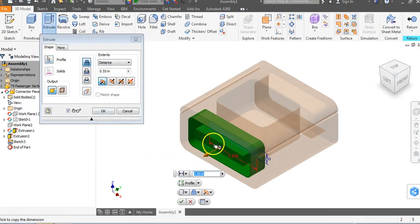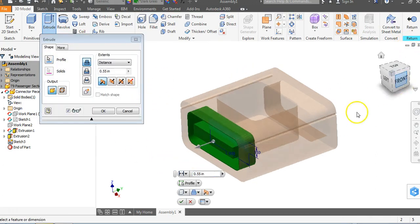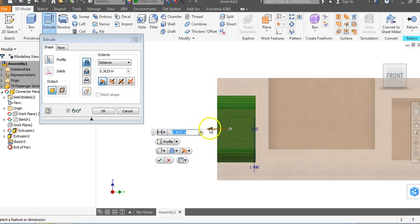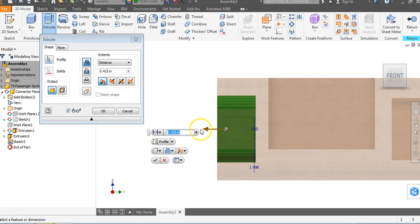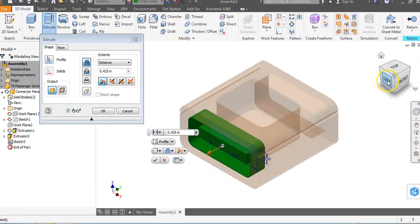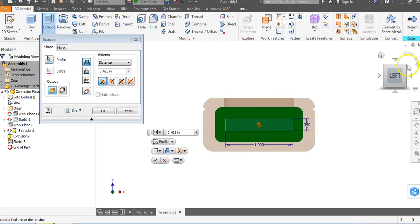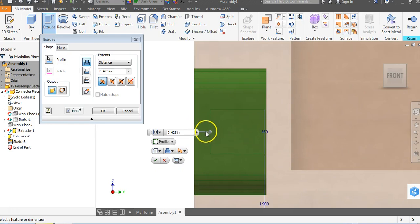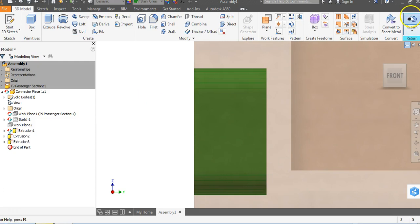I'm going to Extrude and extrude that thing out — it came out 0.55. I can come over and decide how far out I really want it. It can be tough to judge when looking flat at the object. I'll look from the front view and side to make it easier. Let's keep it at about 0.425 out. I'll say OK and go to Return.